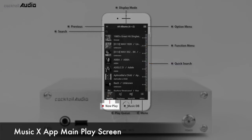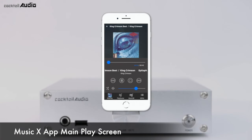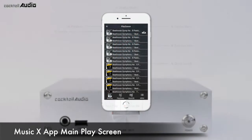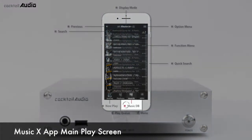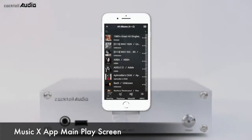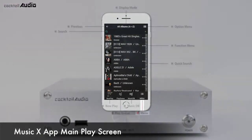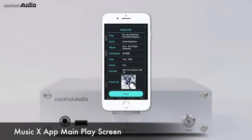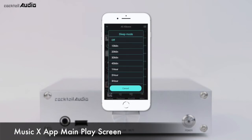Additional icons include: Now Play (opens the now-playing screen), Play Cue (opens the playlist), MusicDB (returns to the MusicDB display screen), and Hot Key Menu (opens frequently used menus like Display Mode, Meta Info, Mute, Sleep, and Virtual Remocon).